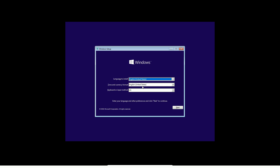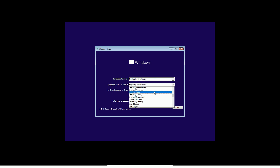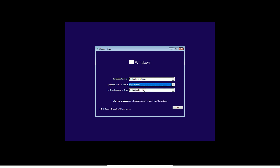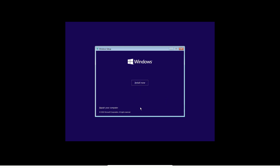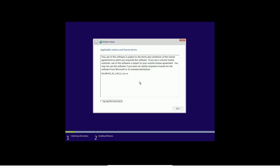It supports both UEFI and legacy. If you install the Ubuntu UI file, you can install Windows 10. If you install the Windows 10 UI file, you can also install Windows 10. Let's start now.